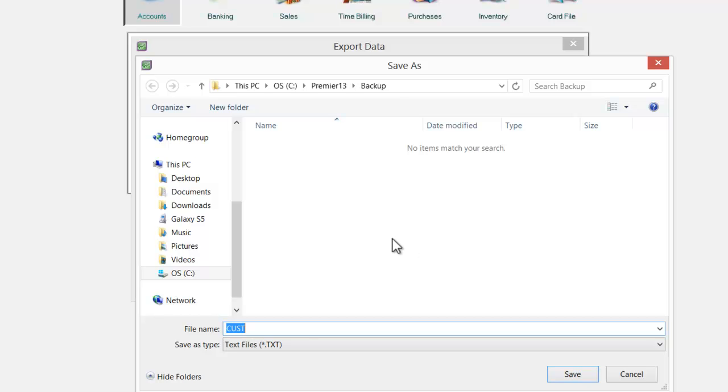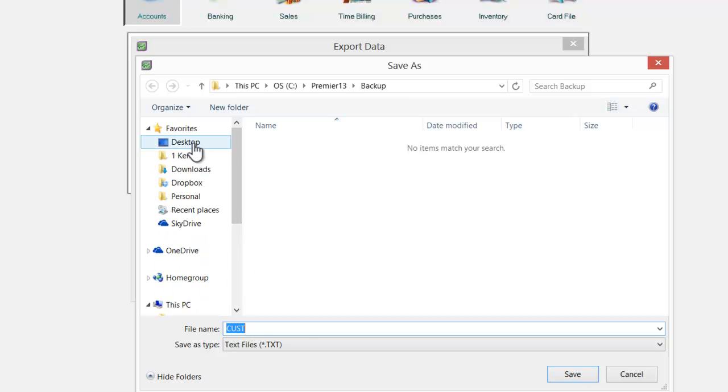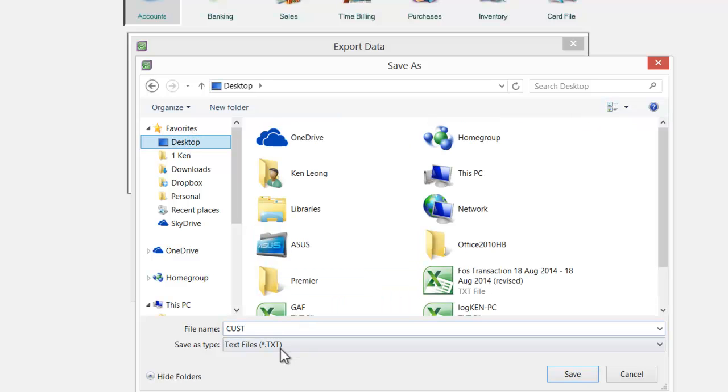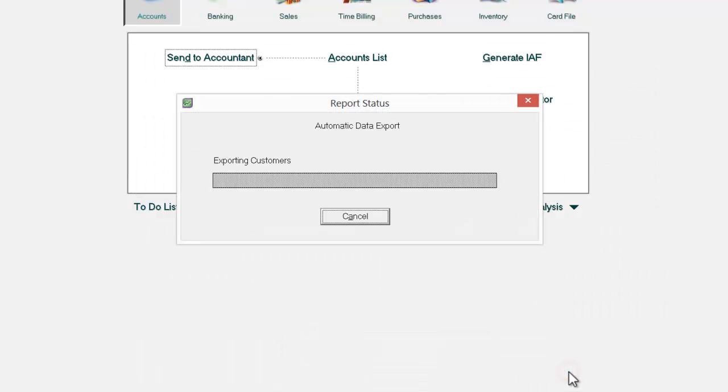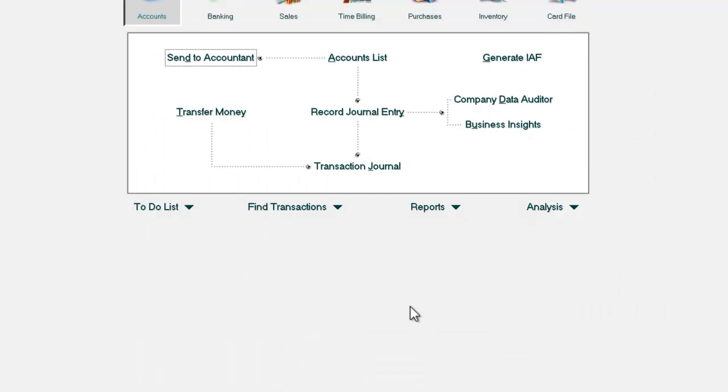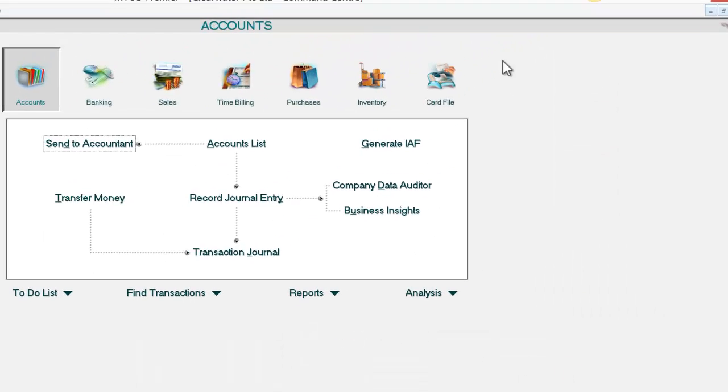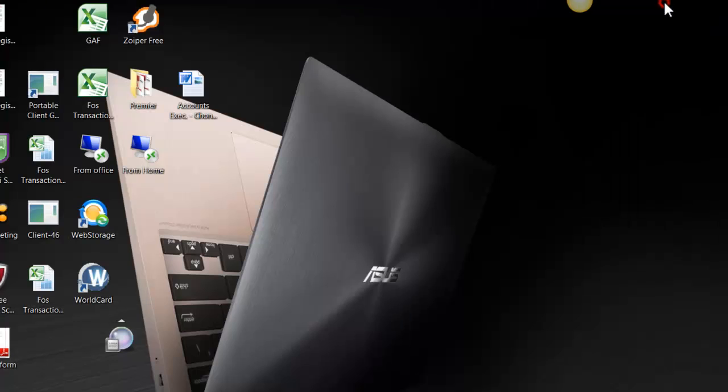MYOB will then ask you where would you like to save the file. In this instance, I would save it at my desktop with the file name CUST, and the extension is .txt. Click save and it will be saved and let us examine what will be the output.